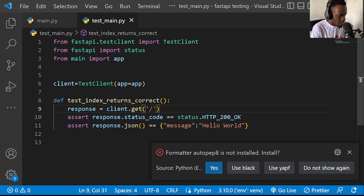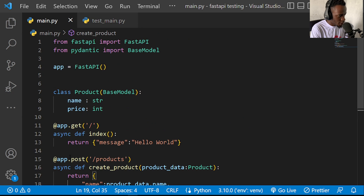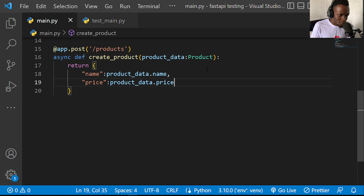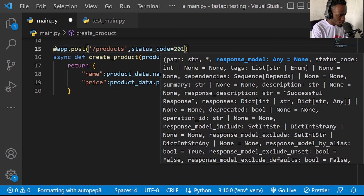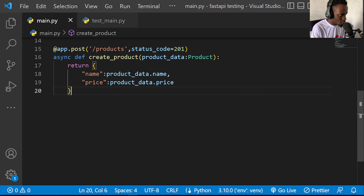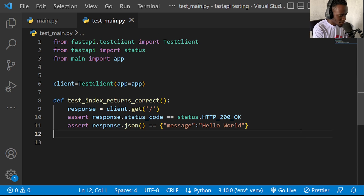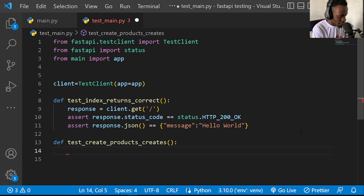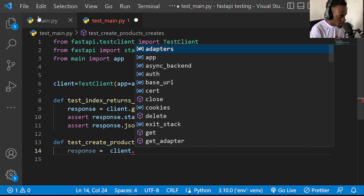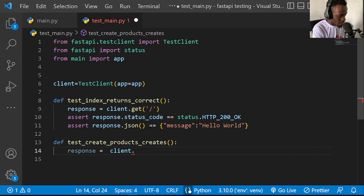Now I'm going to test our POST endpoint. This post endpoint should return a status code for the creation of a resource on our backend, so I'll update the status code to 201. Then in test_main.py I'll write a new test case: 'def test_create_product'. I'll create our response by calling client.post since this is a post request, with the URL slash products.